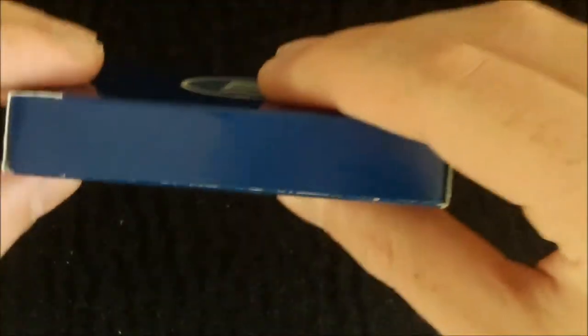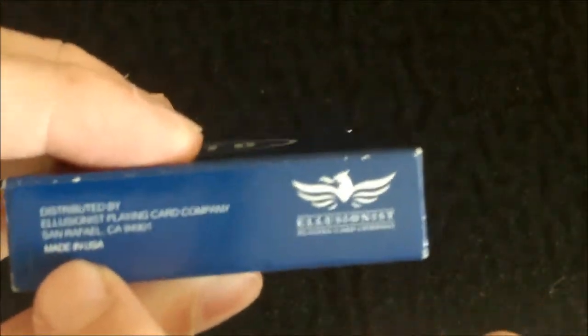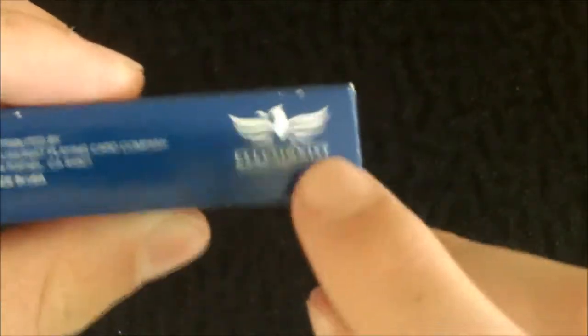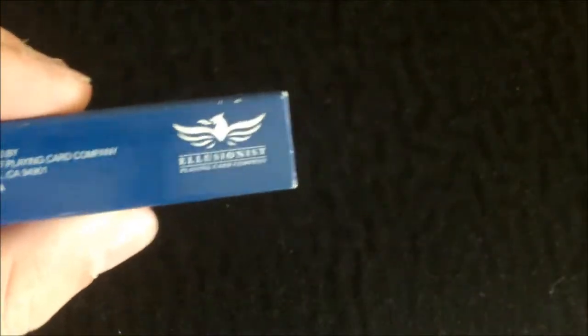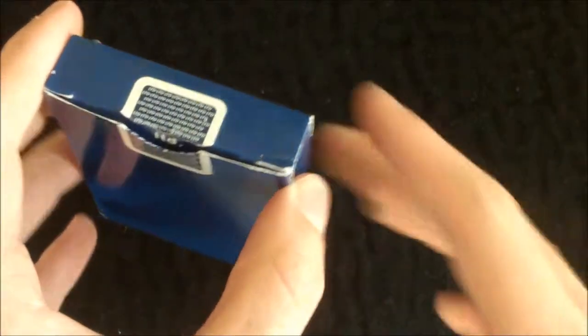On the side it is just blue, on the other side it is just blue, nothing there. On the bottom we have some small copyright information and the Illusionist logo. On the back it is just blue - this is not the back design, we'll get into the back design later on though. And on the top it is also blue.